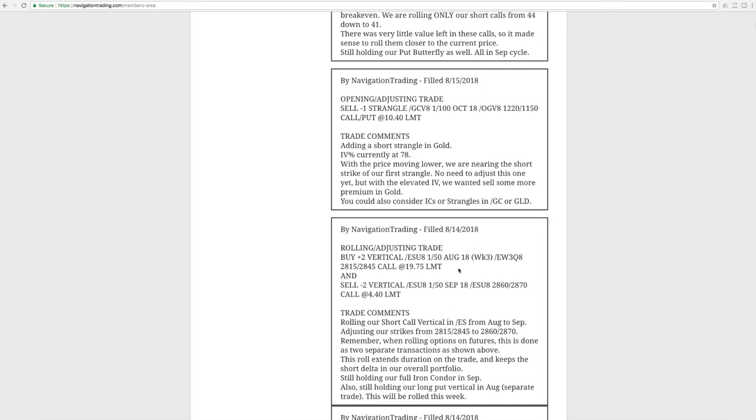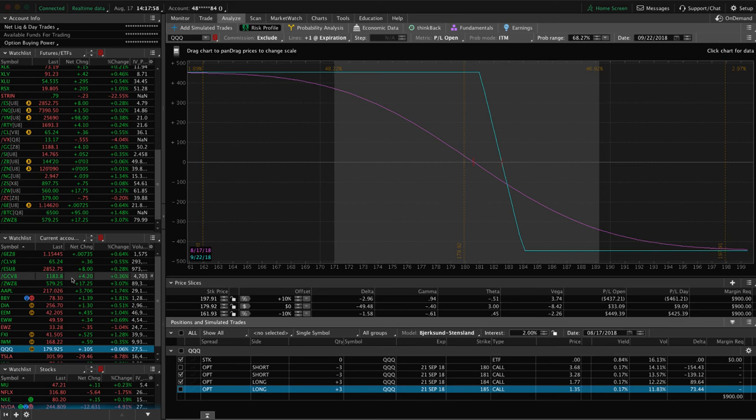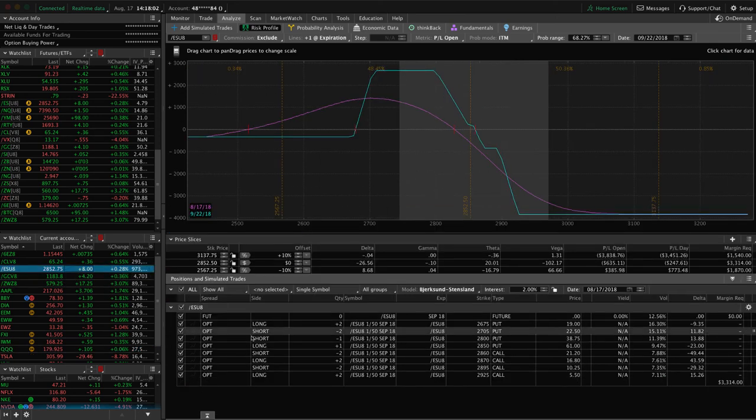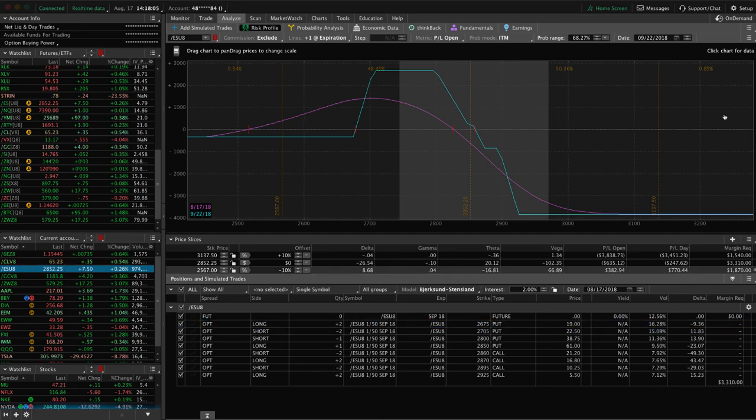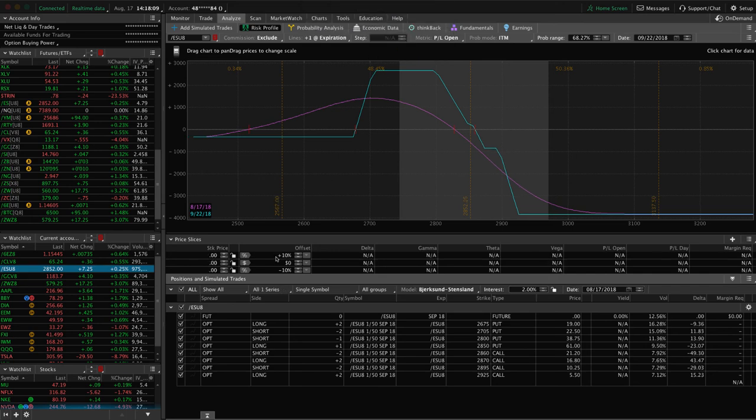Next trade was a rolling adjusting trade in forward slash ES, so very similar to what we just did in the queues. This was a short call vertical, previously part of an iron condor, so we rolled that from August to September and adjusted our strikes accordingly. I just mentioned that remember when you're rolling futures, you got to do it in two separate transactions, so you essentially buy that one back and sell that one in the next cycle. If we take a look at ES, we've got a few different positions going on here, so let me uncheck these here first. Let me reset this so I can check the correct boxes for us.